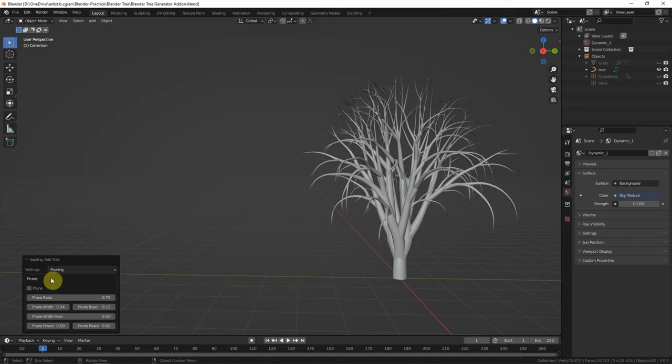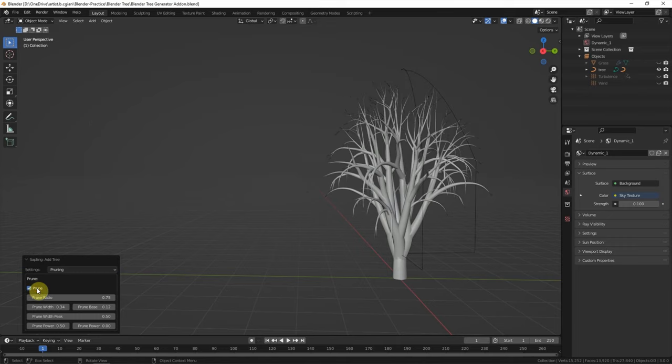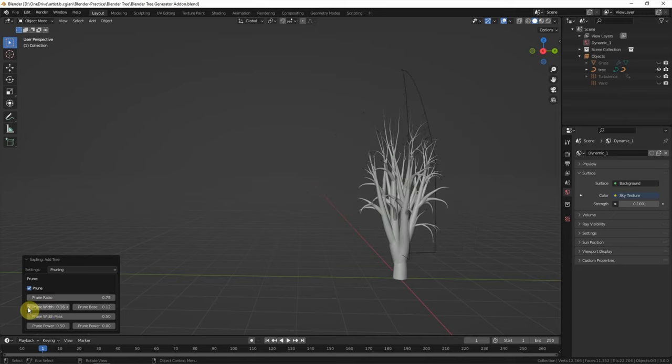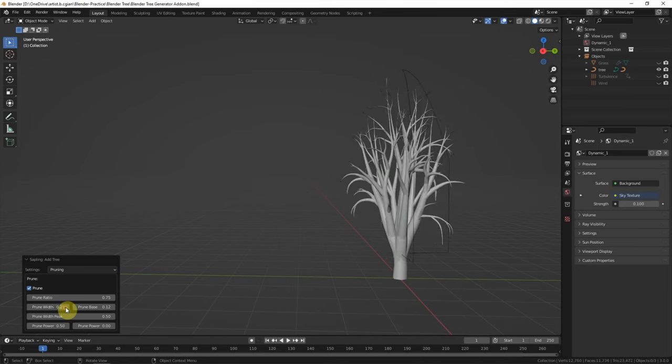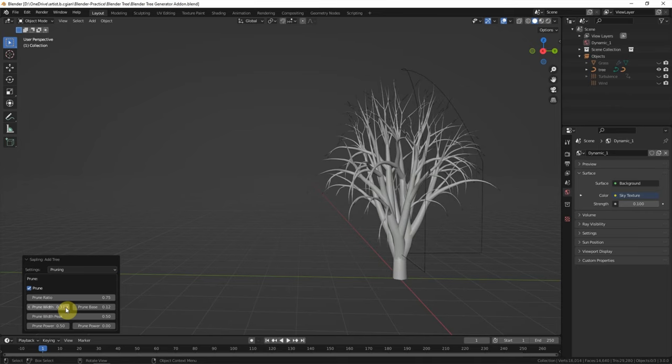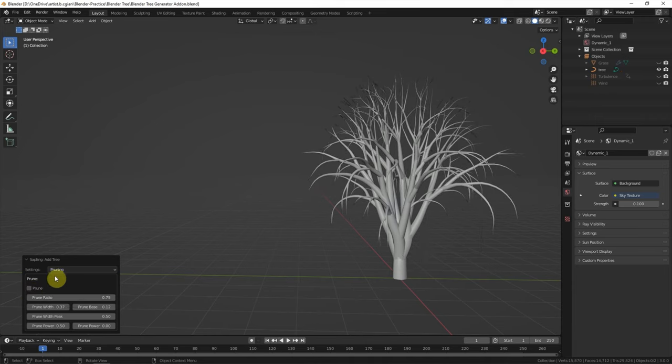We can change the size of the tree. For example, we can reduce the size and increase the size here. I will keep this. I don't use it.